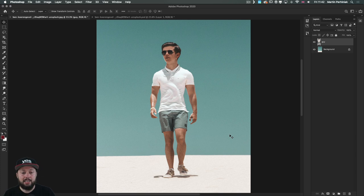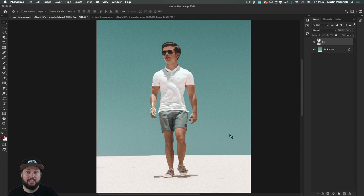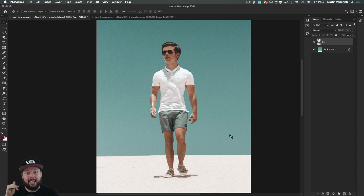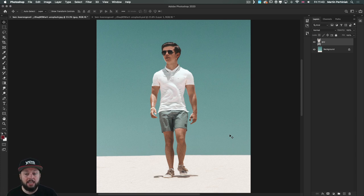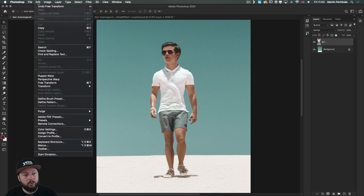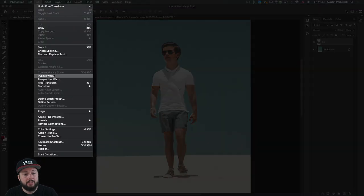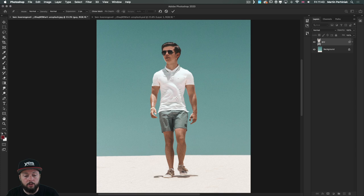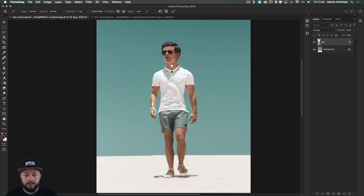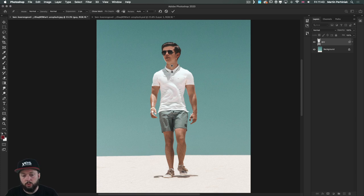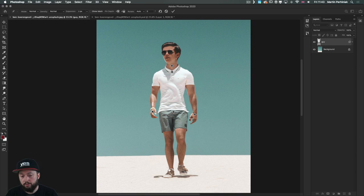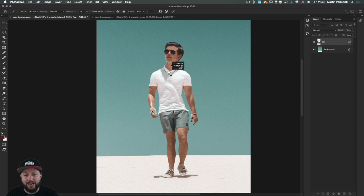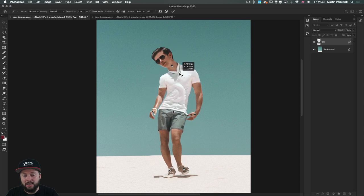The cool thing about using a smart object is that it's not only going to give you the split warp as a non-destructive feature, but you can also stack other distortions on top of it, like the puppet warp feature. If I go into Edit, Puppet Warp, I can start adding a couple of pinpoints here. Let's just add one here, another one there, then we can add another one on the waist, let's just add two on the hands and two on the feet. With this we can already start moving the character around, make him dance.